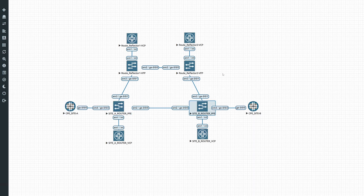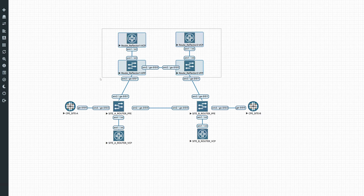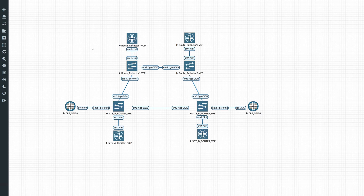Each CPE is connected to its own site router — site router A and site router B — and we also have two route reflectors. I'll put a link in the top right corner to our series on how to set up your first ISP. We won't go into too much detail there, so we'll start with the config on CPE site A.